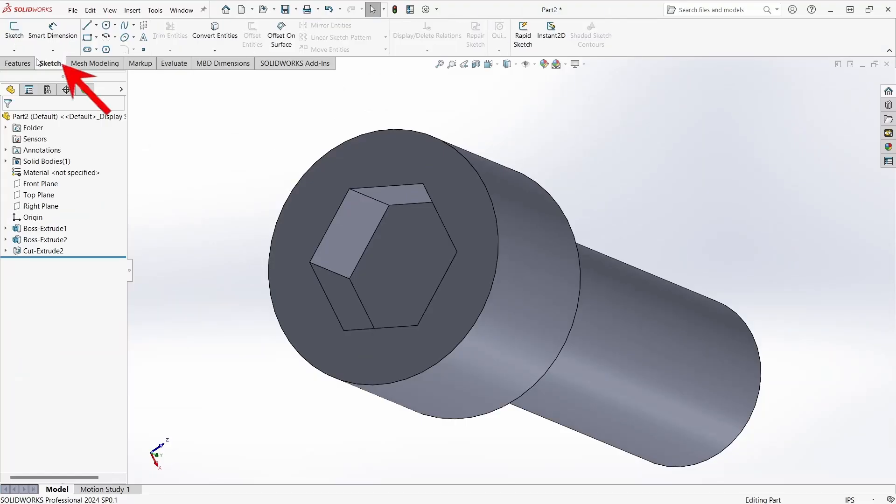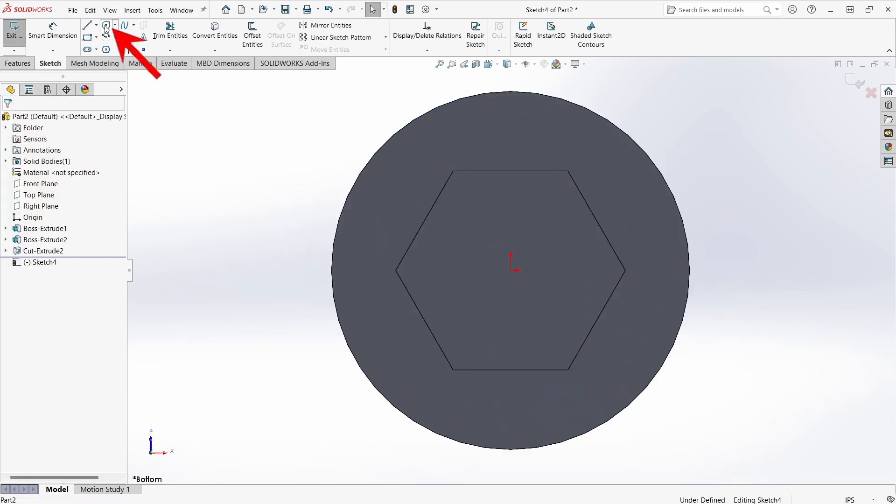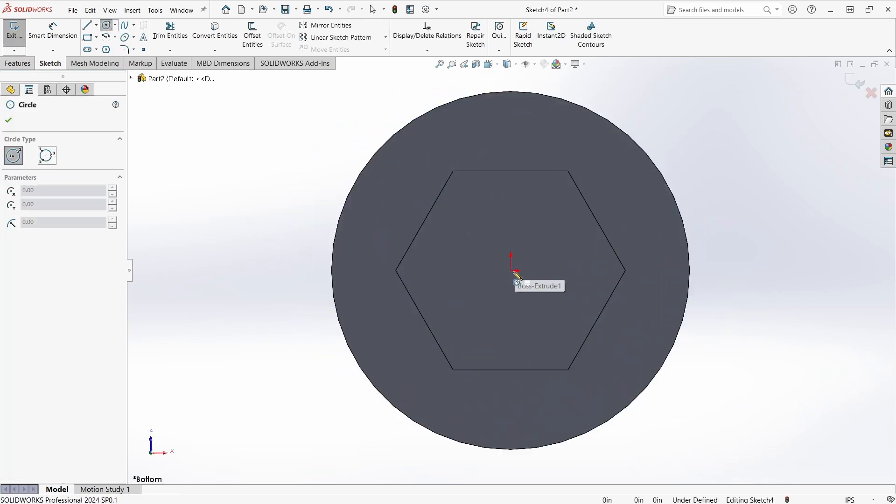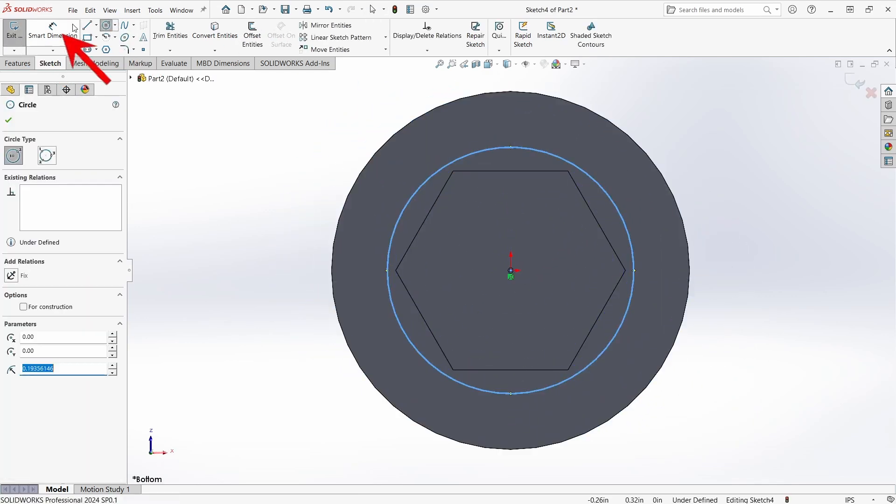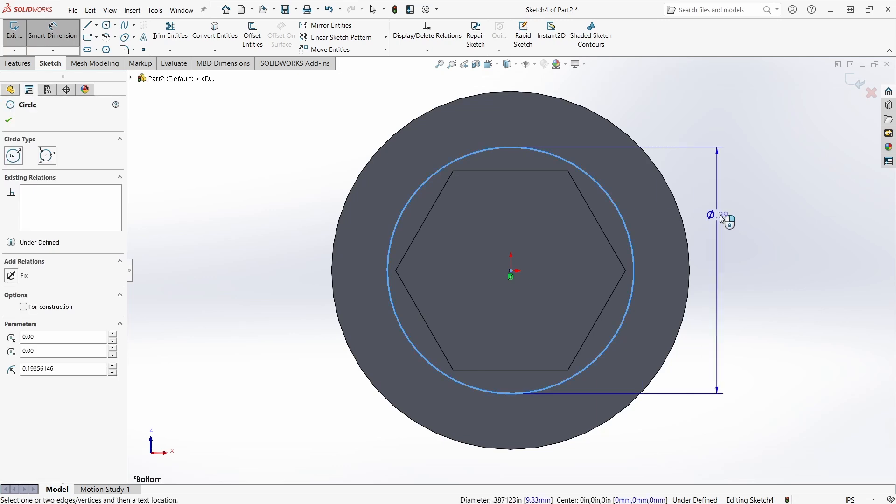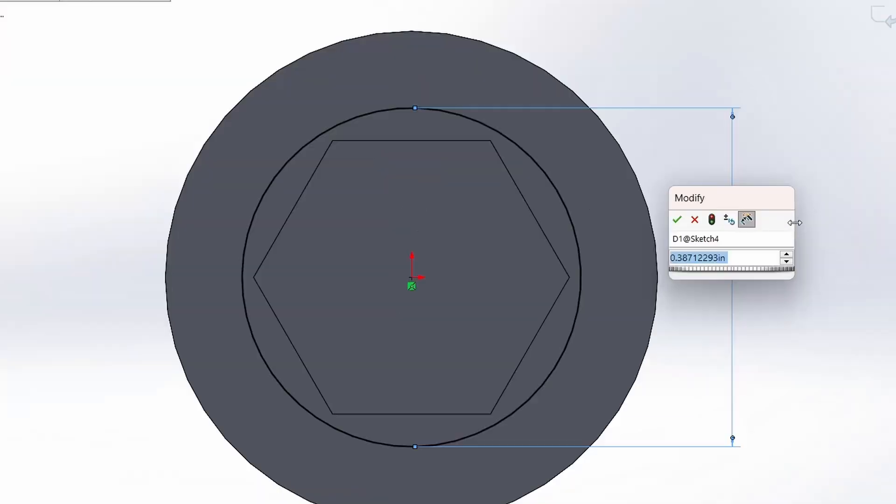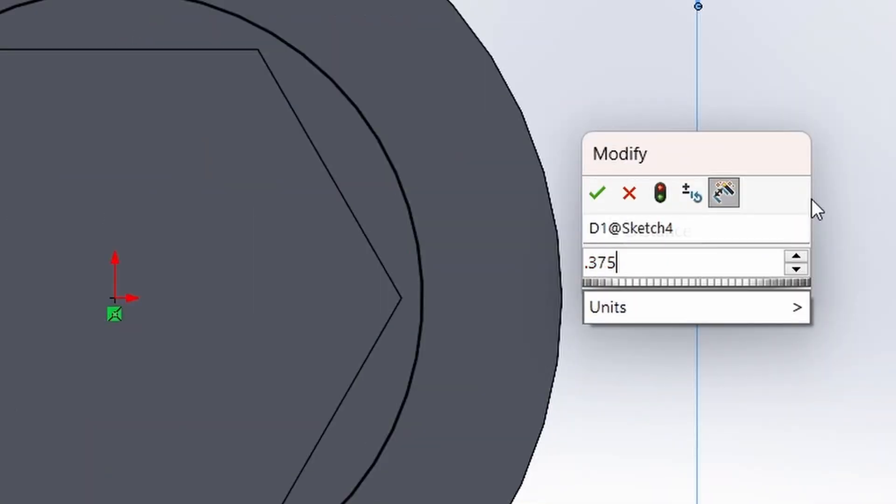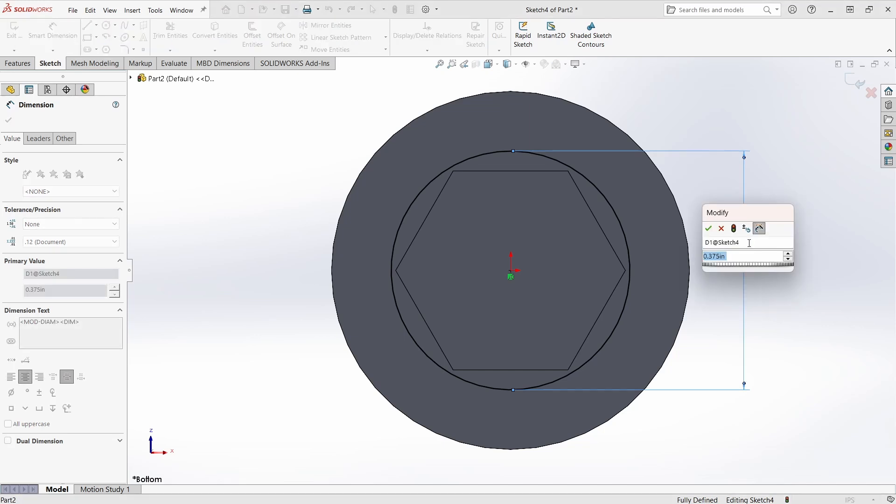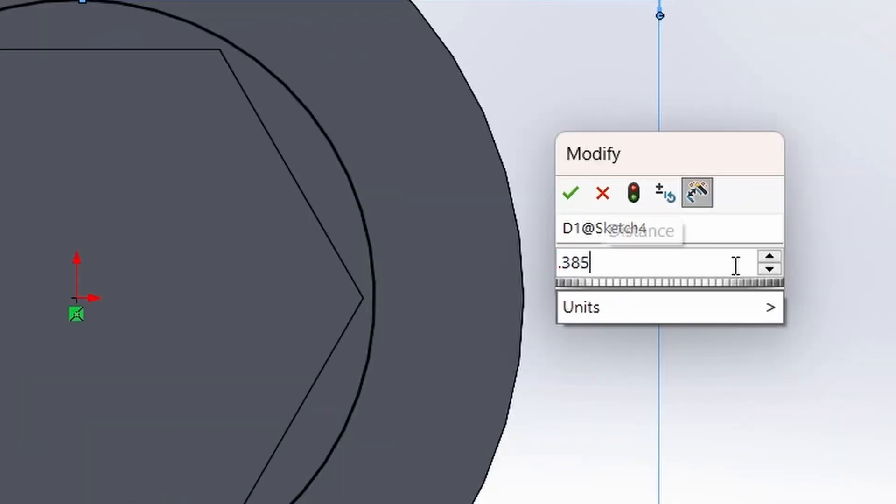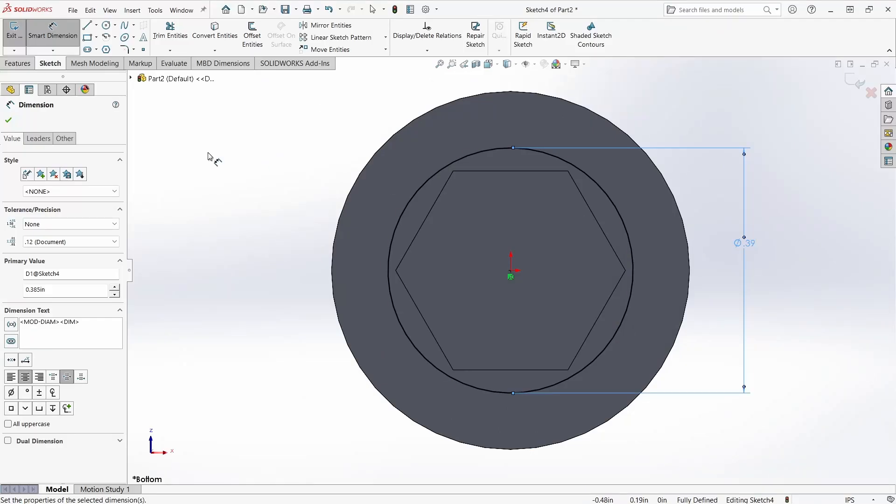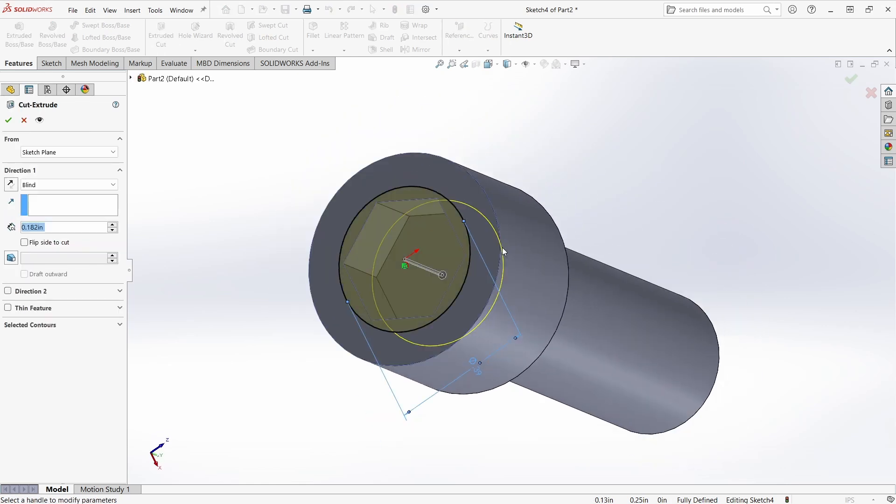I'm going to start with adding some relief to where the allen wrench engages. For this I'm going to create another sketch on the head of the screw. A circle just slightly larger than the points of the hex. I'm sure there's a standard for this, but I'm just going to go with 3/8th of an inch. Well, maybe 10 thousandths larger. That looks good to me. Back to the features tab for the cut extrude.